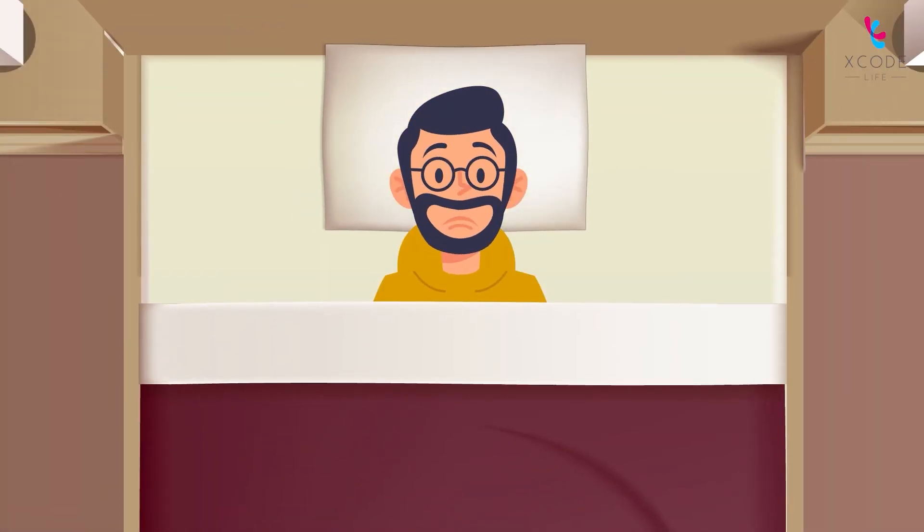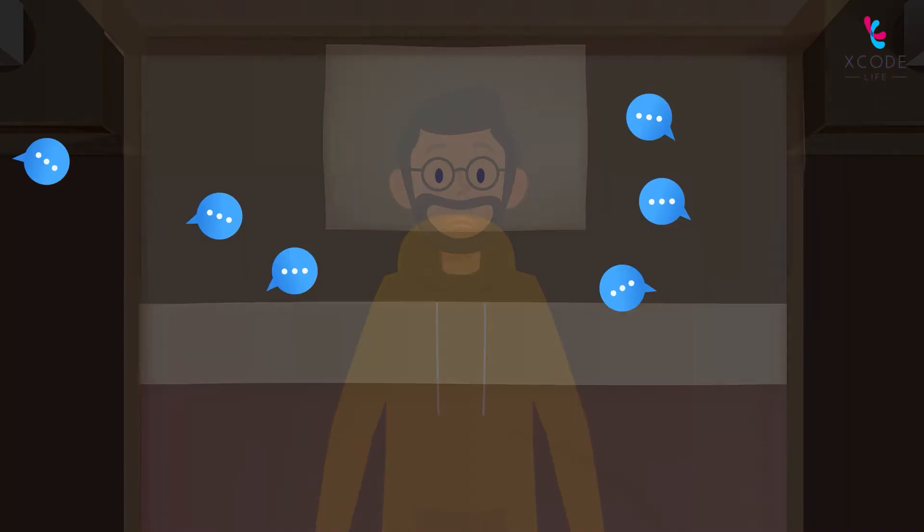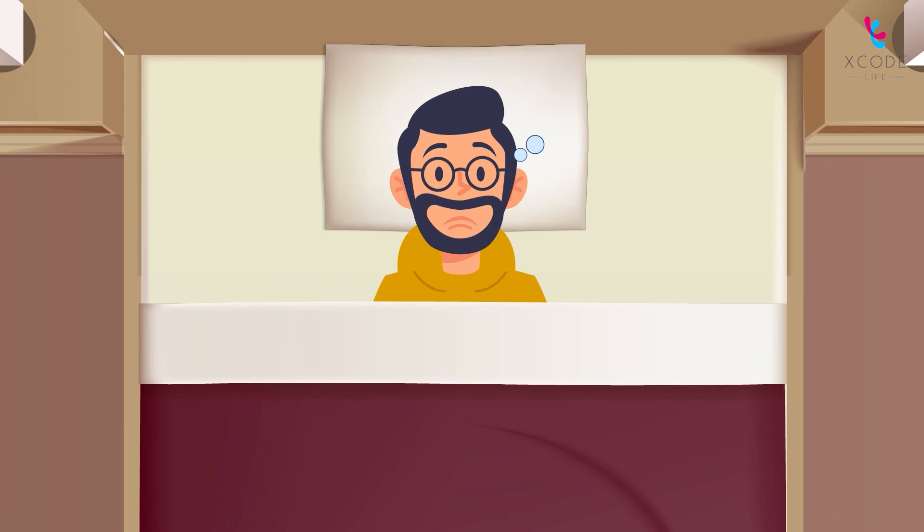Mark feels that his body is coming in the way of him reaching his full potential. He's tired of all the one size fits all nutritional and health advice out there that are not helping him. He wants answers that are based on his unique DNA.